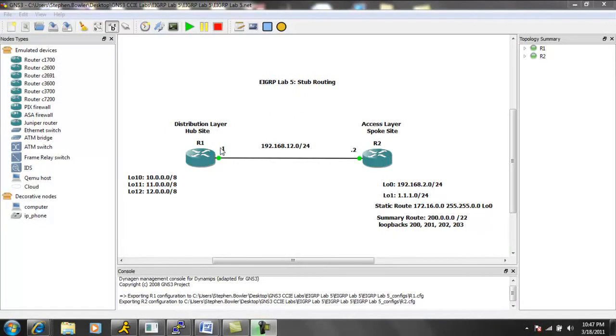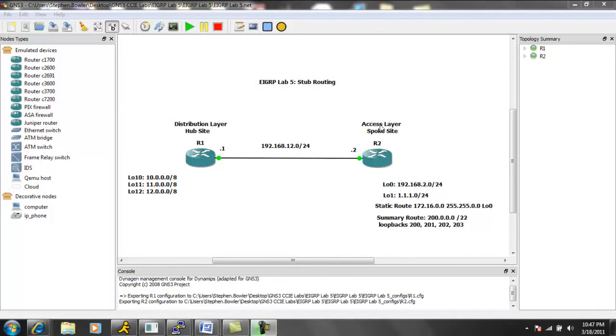Router 1 is our hub site, which is our distribution layer. And then router 2 is going to be acting as a spoke site, which is going to be at the access layer.